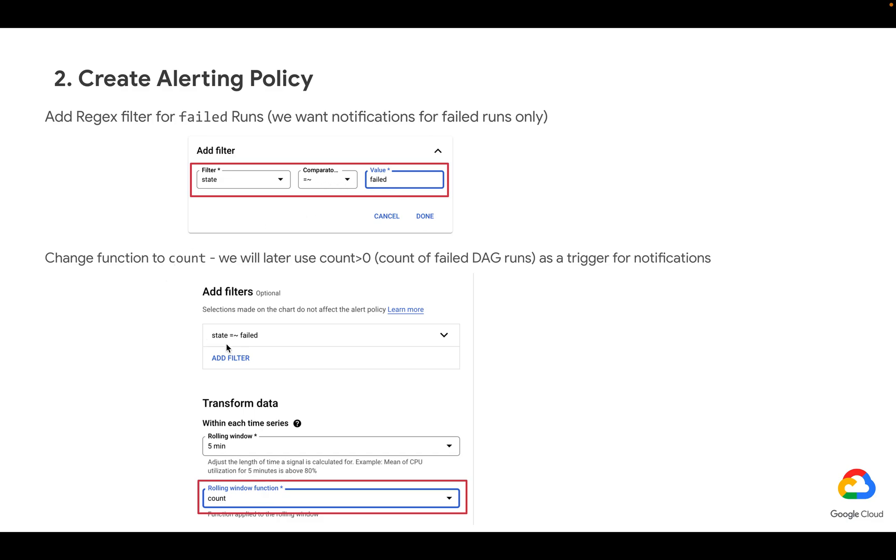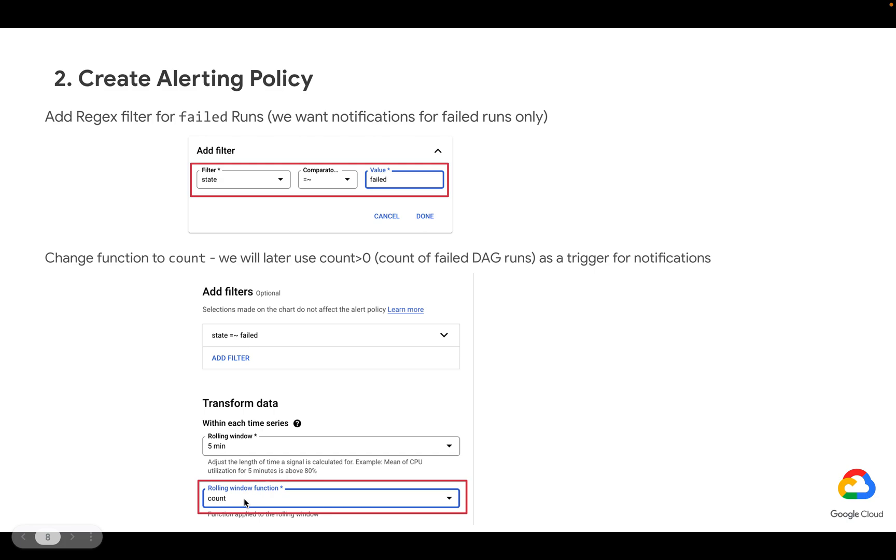Now we want to be notified whenever the count of failed DAG runs is greater than zero. So this is why as a rolling window function, we're going to use count because we want the filter and the alerting policy to react to the count of failed DAG runs.